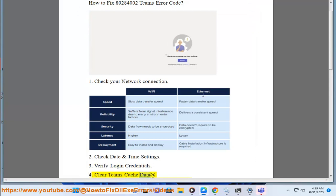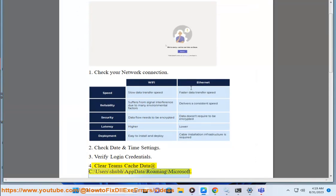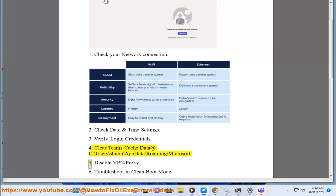Step 4: clear Teams cache data at C:\Users\[username]\AppData\Roaming\Microsoft.